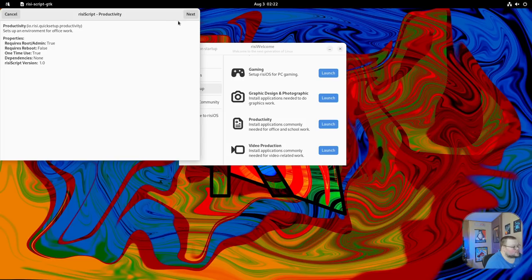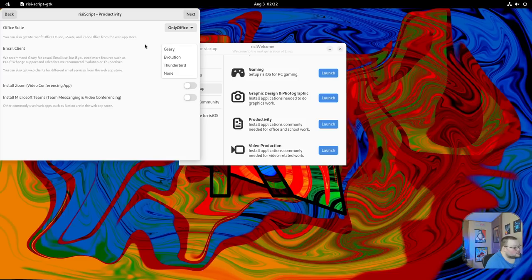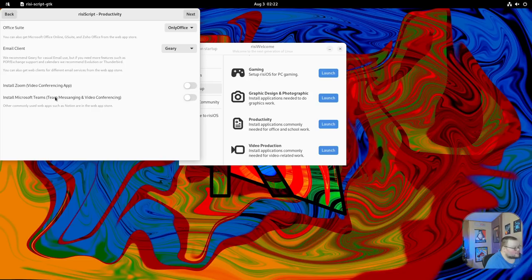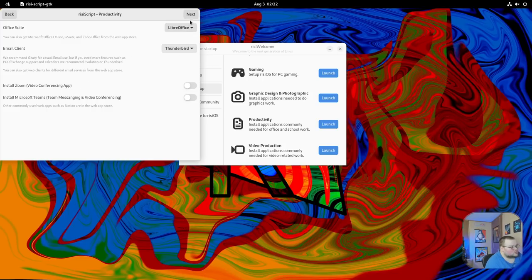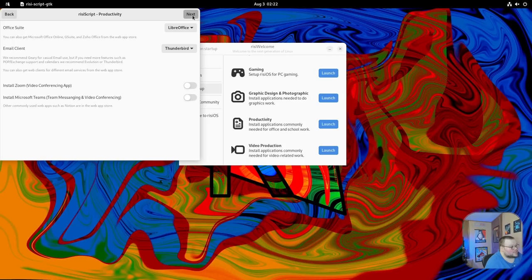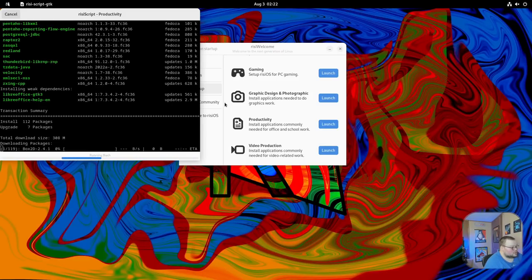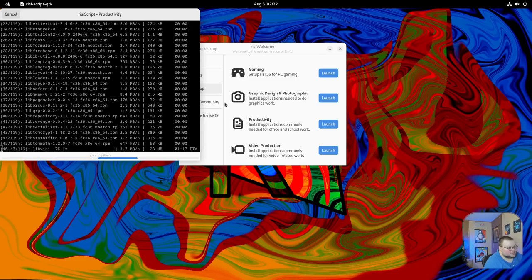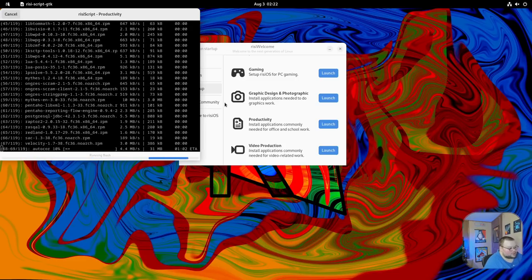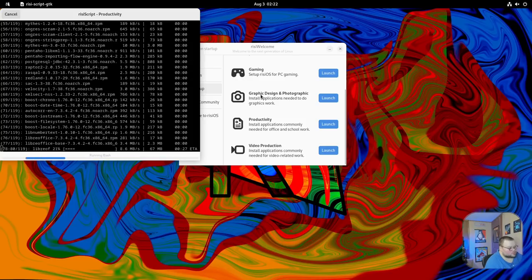You can launch this as a script, hit next here, and it will give you options for what office suite you want to install, what email client, install Zoom, install Microsoft Teams. Both of these are proprietary, obviously, but they're very unfortunately popular. You can select these things. I'm going to select LibreOffice and Thunderbird because those are the two best ones. I'm going to go ahead and hit next, and then it will ask me for the password again, and it will install those things. It's basically just a script to install those things, and it's going to be the same for all these other options as well.